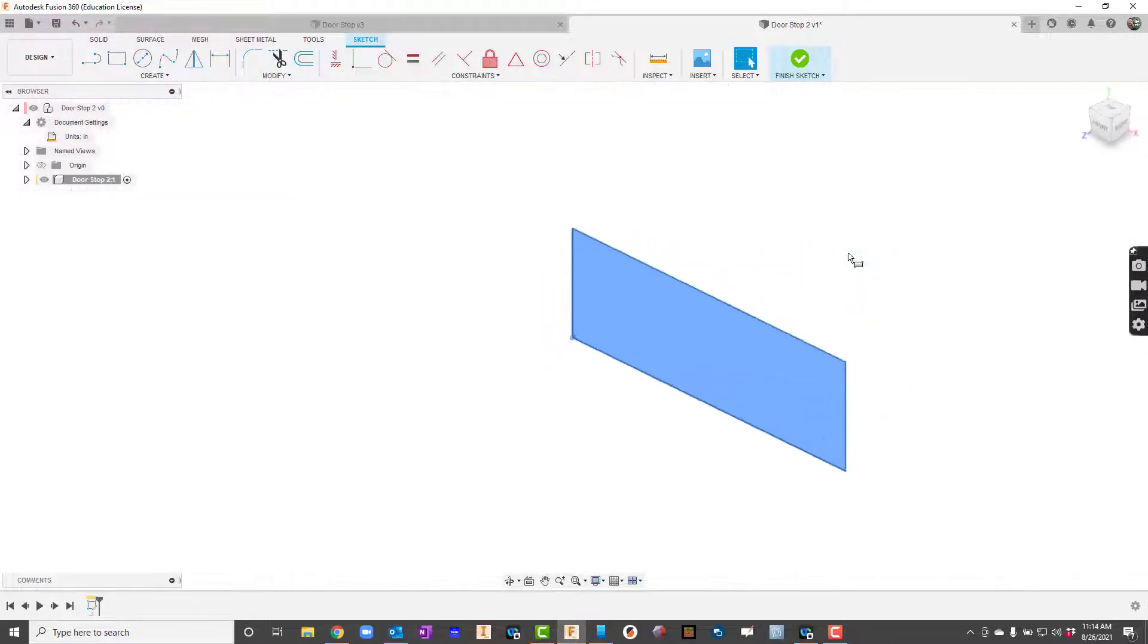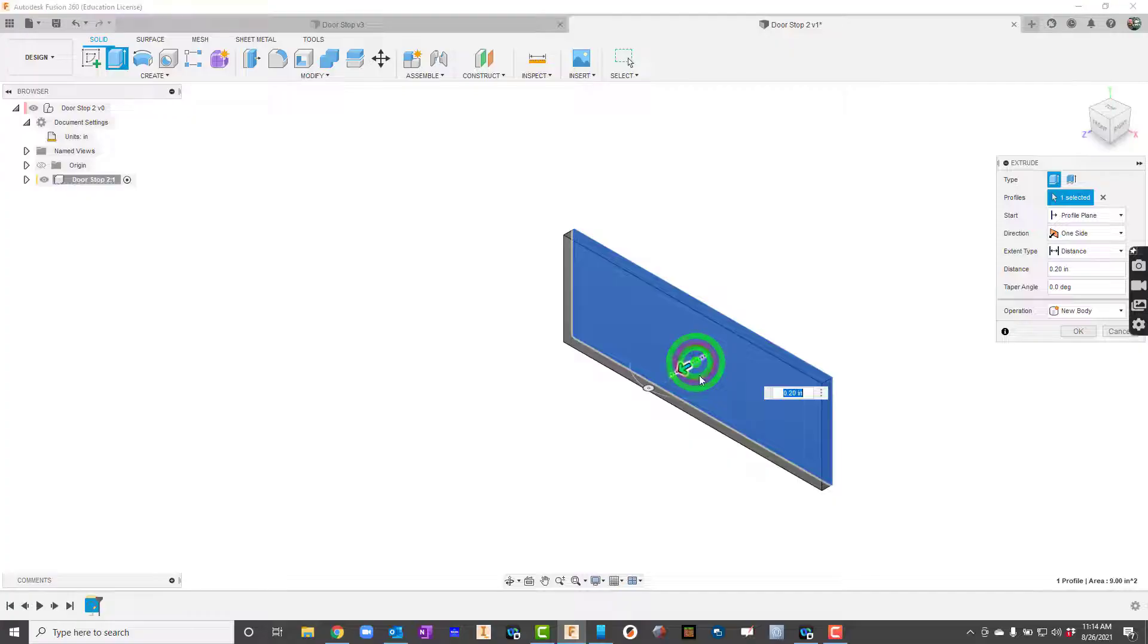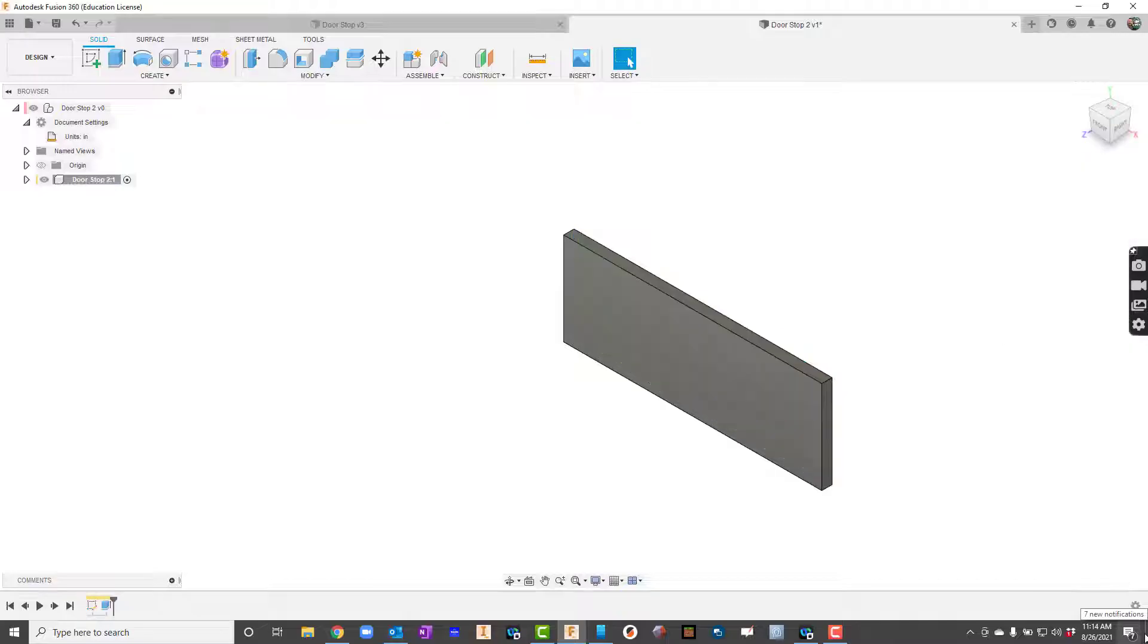I will go ahead and press the E key to extrude it. I'm actually going to keep this pretty small. It's going to be 0.2. All right so there we go.